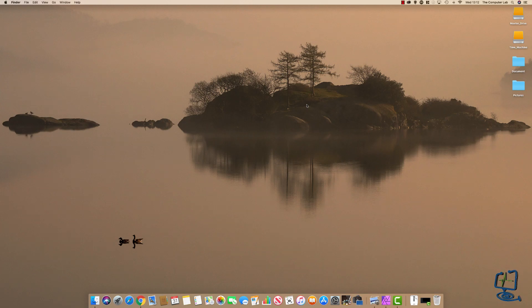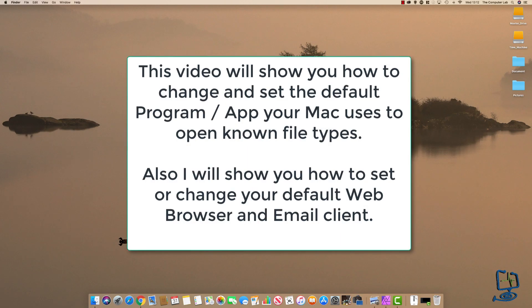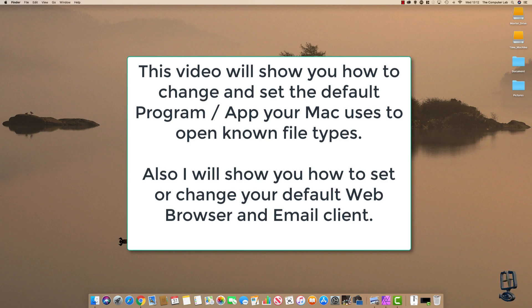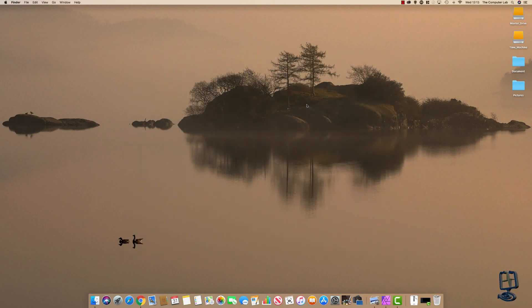Hello and welcome to the Computer Lab. In this short video I'm going to show you how to set the default program that your Mac uses for opening a known file type. I'm also going to show at the end of the video how to change your default web browser and how to change your default mail client on the Mac.